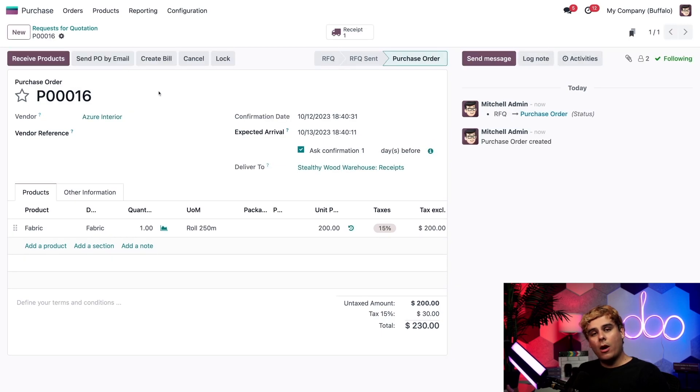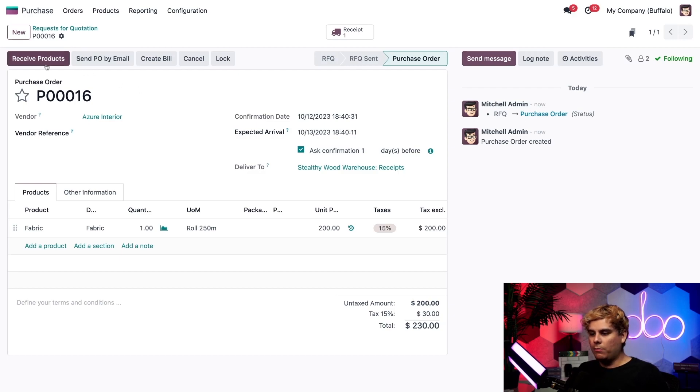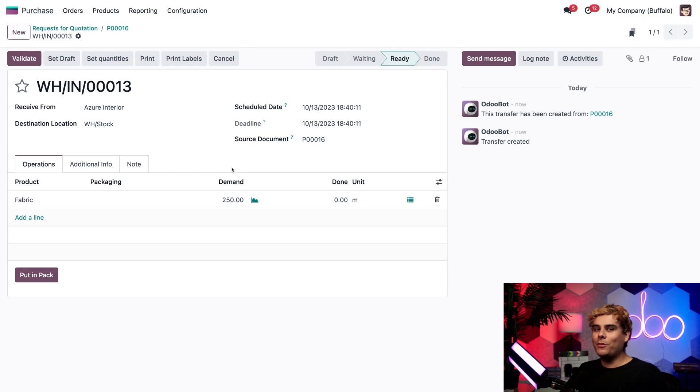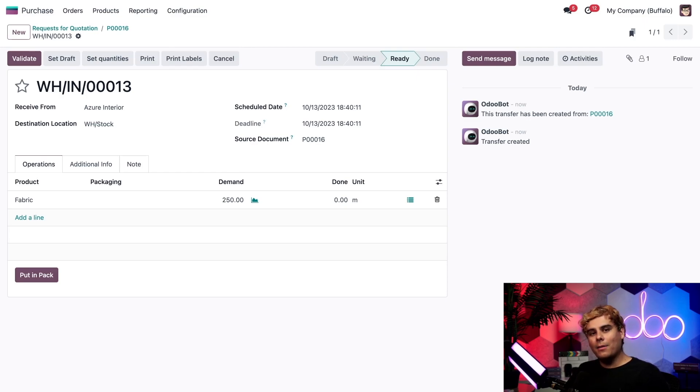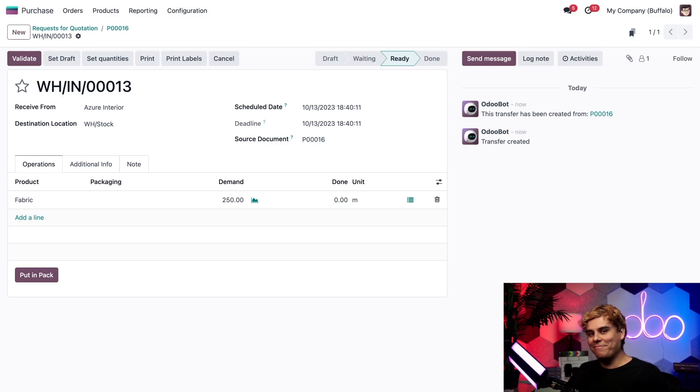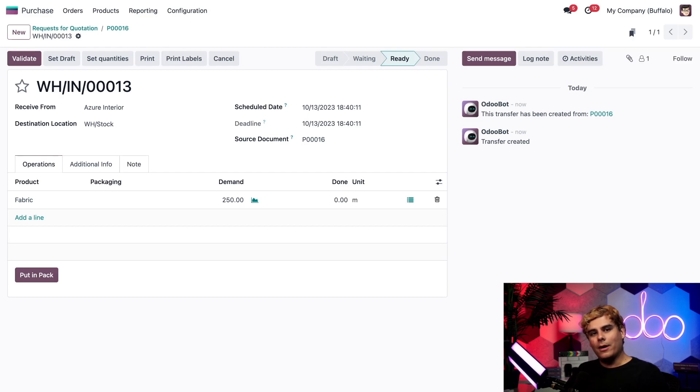Now there's a few options that we have. Let's pretend Azure Interior's delivery service is the fastest ever, beating Bezos, beating everyone. And my fabric arrived immediately. In that case, we can receive the shipment with either the receive products button over here or the receipt smart button up at the top. And we're going to go into this one because I want to show you something. On the receipt, I'll see on the operations tab over here the demand quantity has been updated to 250. And that's because according to the unit of measure ratio we established earlier, Odoo has automatically converted the quantity to 250 meters, even though we only ordered and bought one unit of fabric from the vendor. And that's pretty nifty, eh? Now at this stage, I can't change the units of measure. You'll notice when I click here, we can change our packaging to make it fancier, but that's it. We can't really do anything else. It's grayed out.